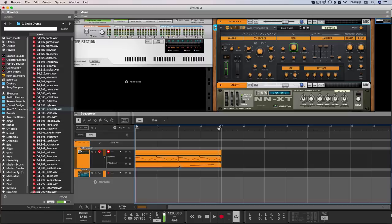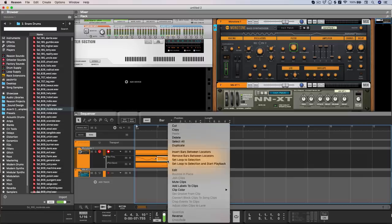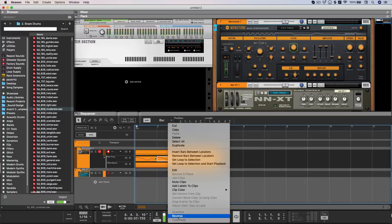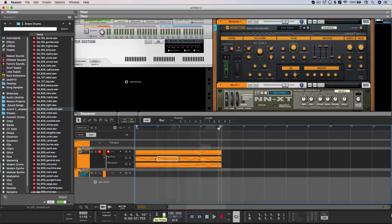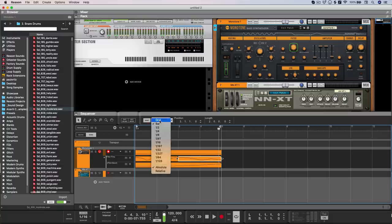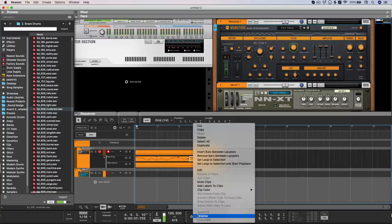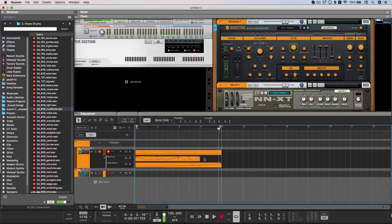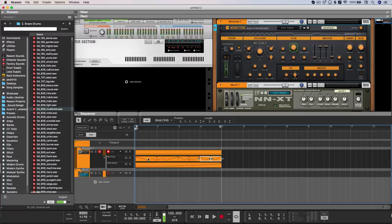And of course, one of my favorite things about the automation in Reason is that it can be handled much in the same way as note and audio clips. So you can reverse or time stretch or even time compress. And the cool thing is that it maintains the shape of that curve in the process.